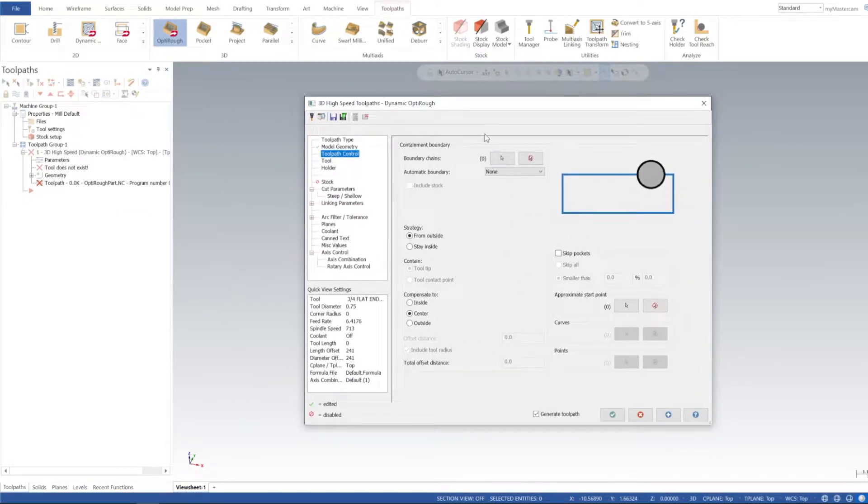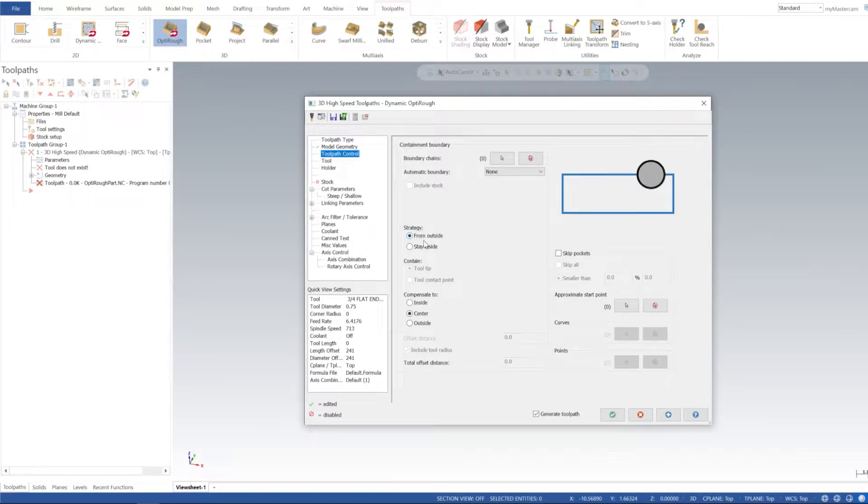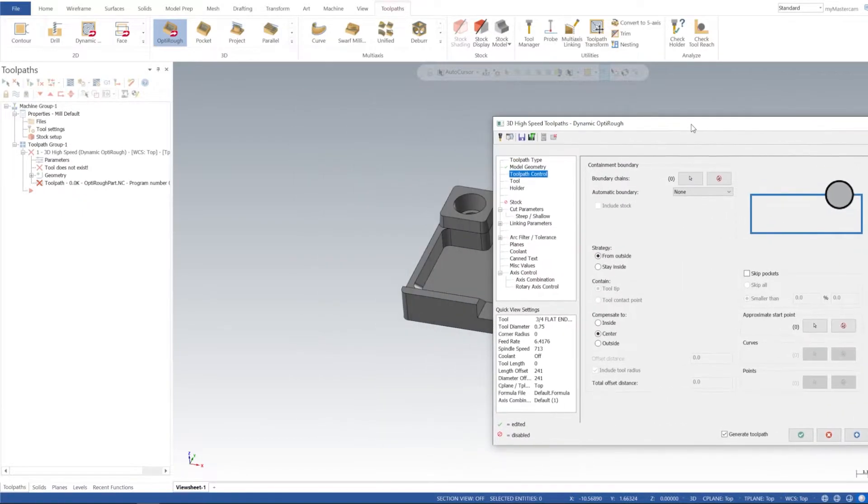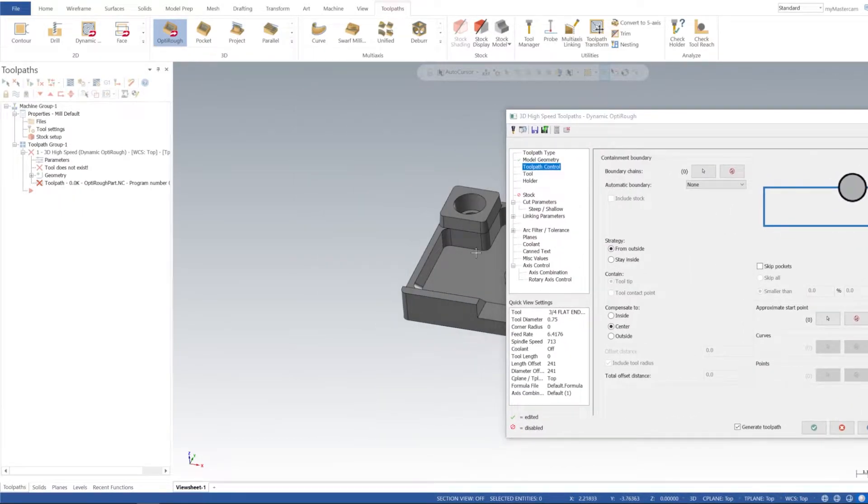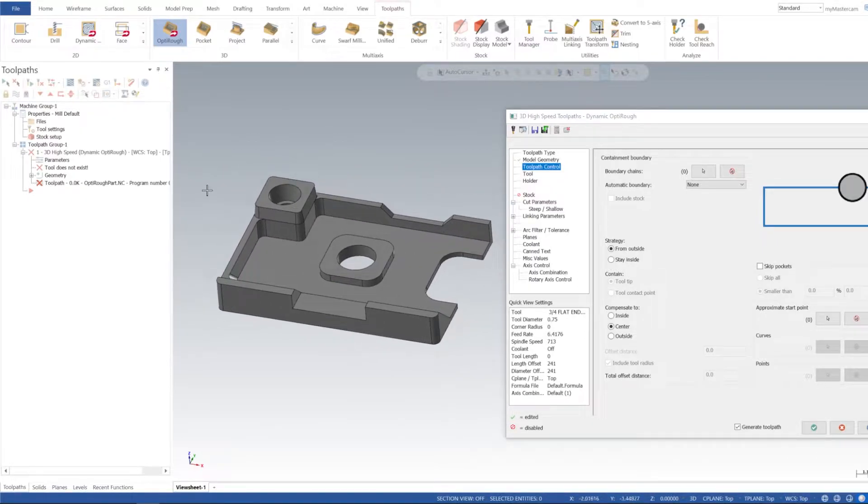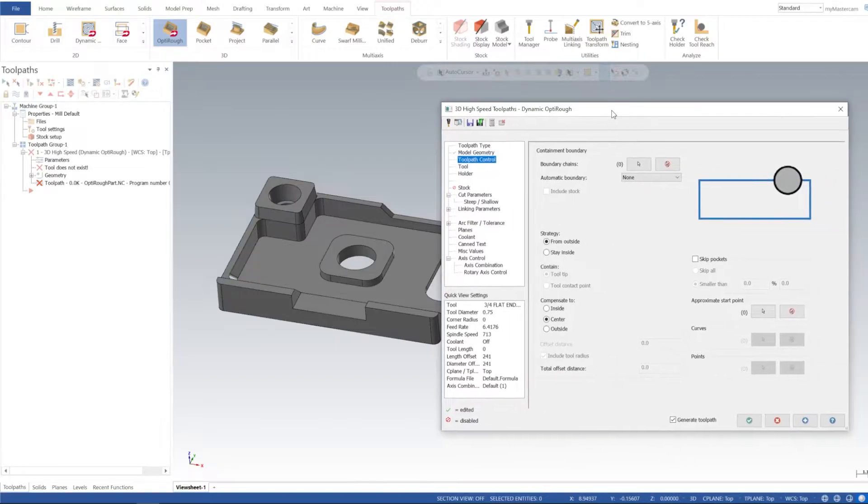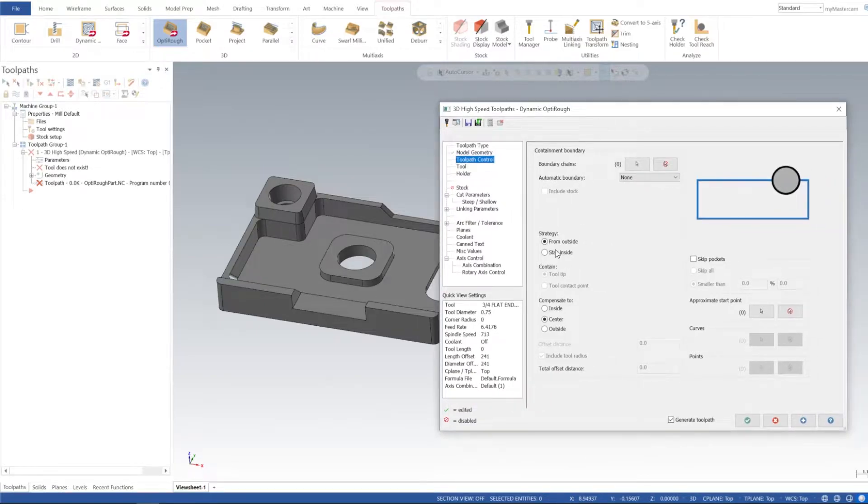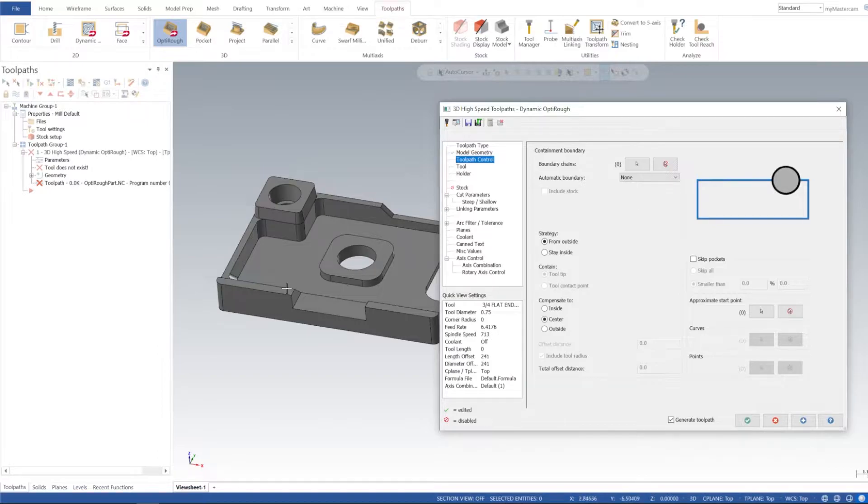Toolpath Control - bounding chains we'll go over a little bit later. In Strategy I want to go from the Outside, so it'll mill the outside of our part as well as the inside. If you do Inside, it's going to try to stay within the boundary of our stock. Then I'm going to compensate to the inside.